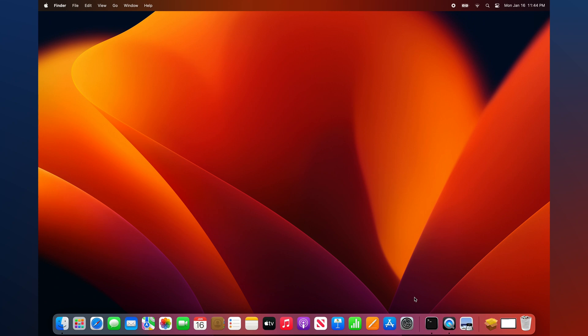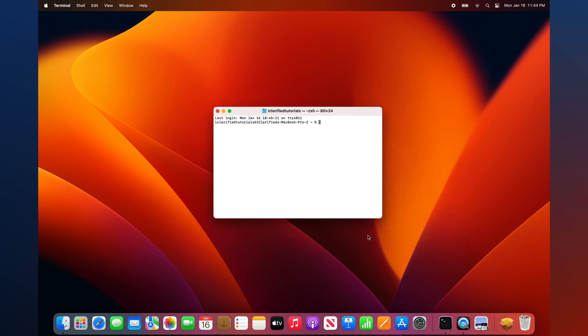Launch Terminal from your dock or from the Applications Utilities folder. Execute the following command: xcode-select --install.